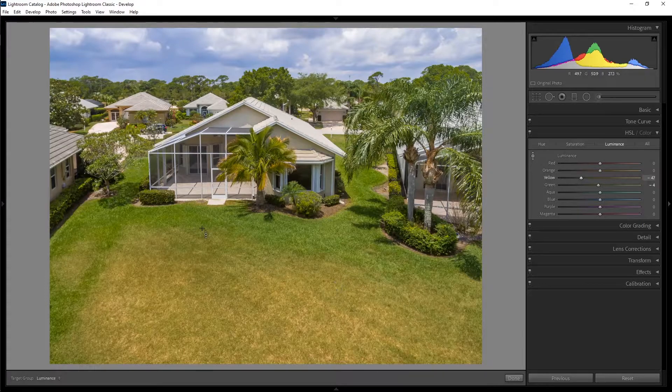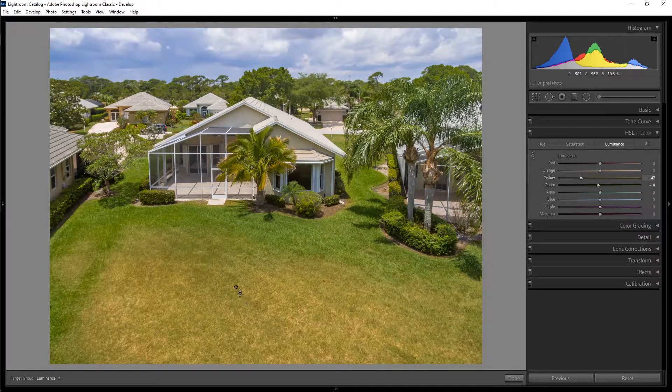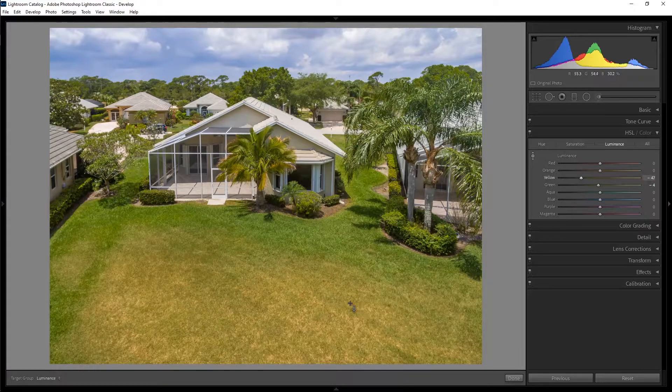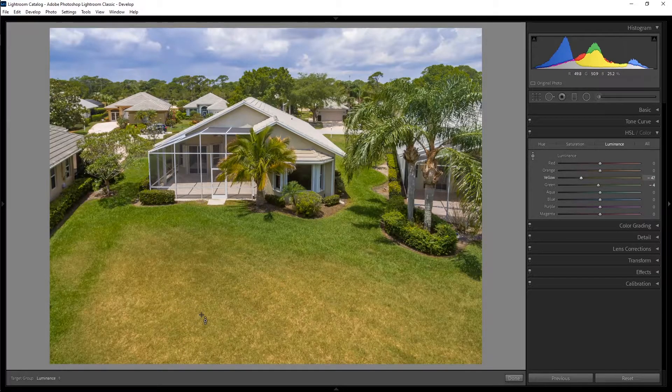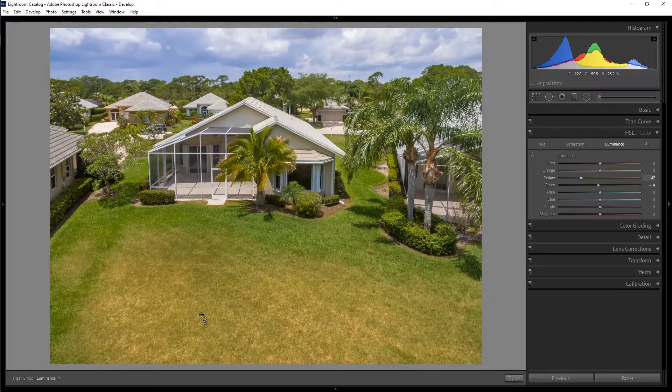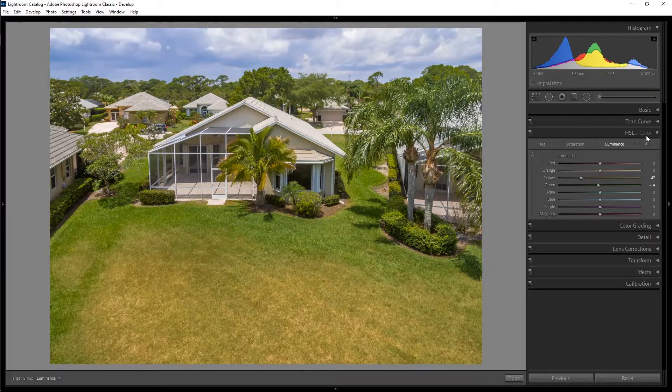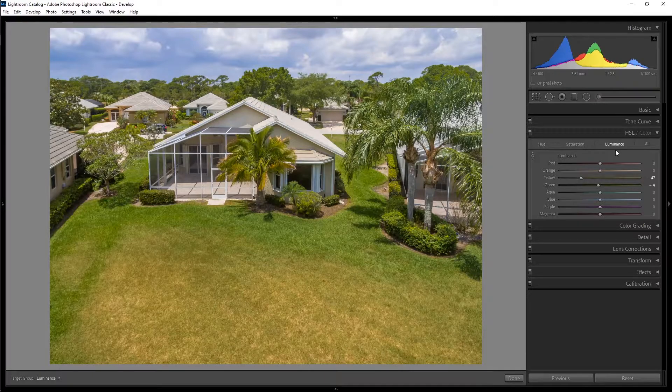which I think was getting a lot of reflection into our lens from the sun. Also, maybe it was a little bit dried out, doesn't get enough water. But anyways, what's going on here is that we're using the HSL panel. This stands for hue, saturation, and luminance.